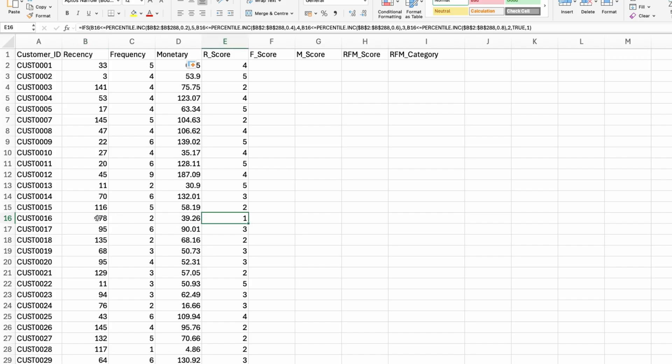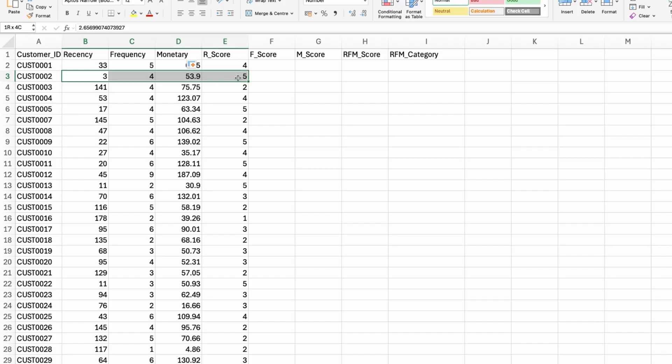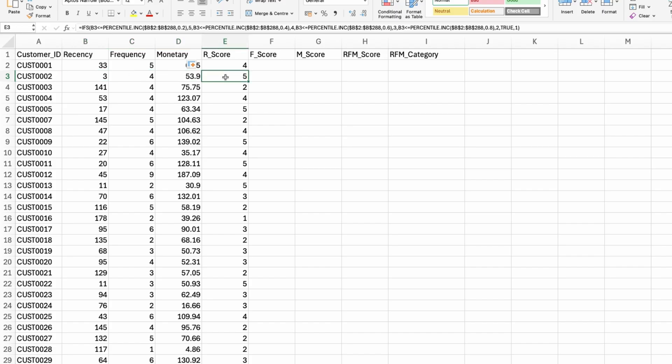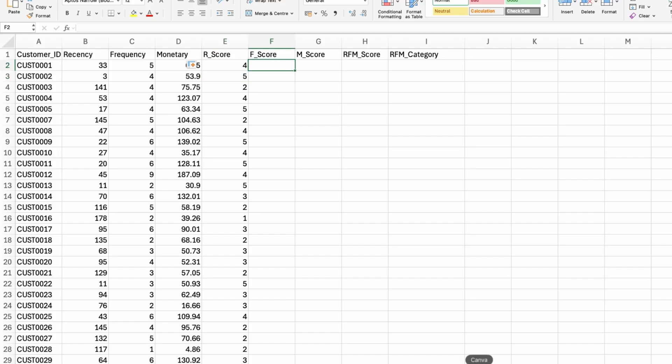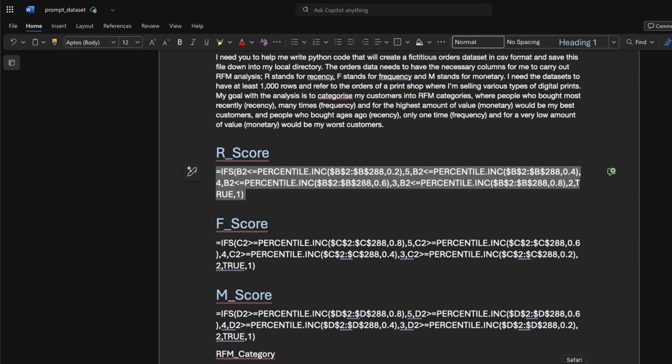This customer purchased 178 days ago. So it's one of my worst customers in terms of recency. But let's see if I pick someone with five, this customer, customer 0002 purchased three days ago. So this customer will have an R score of five.